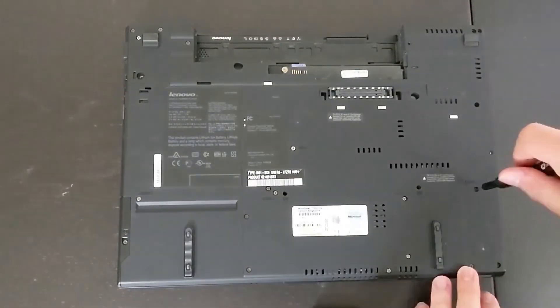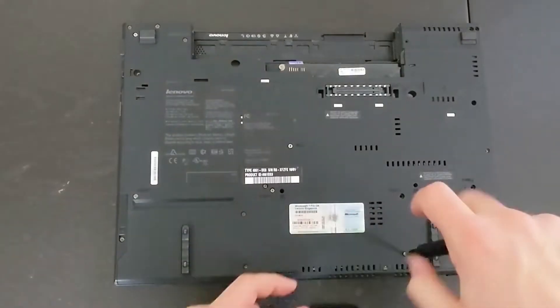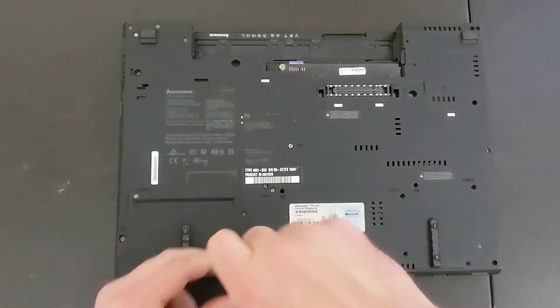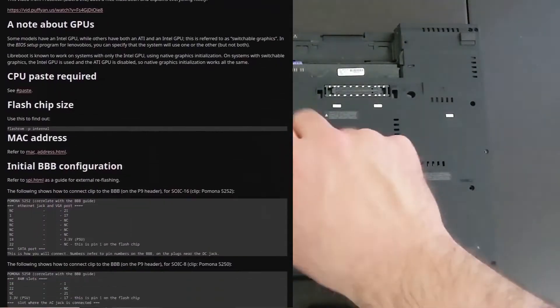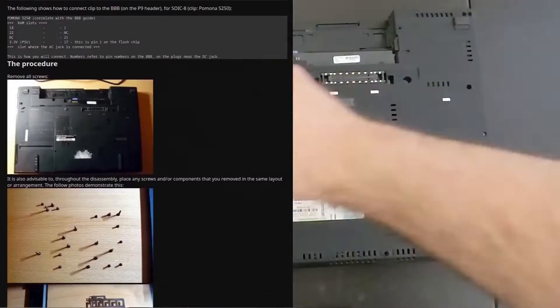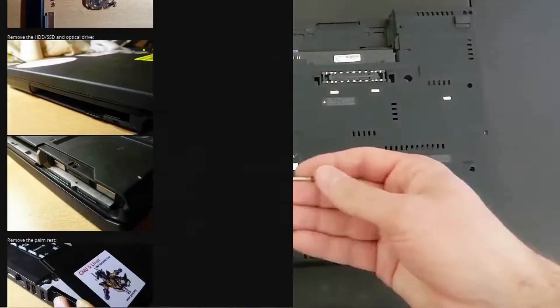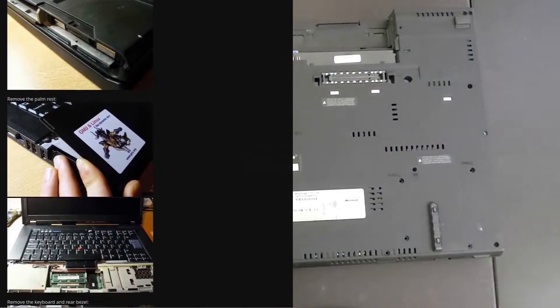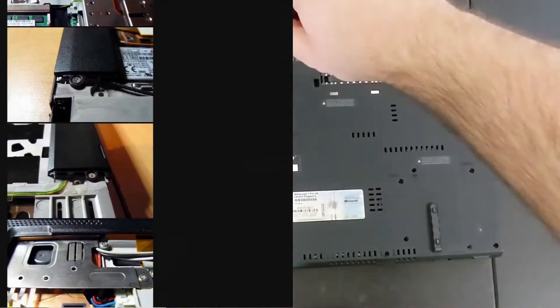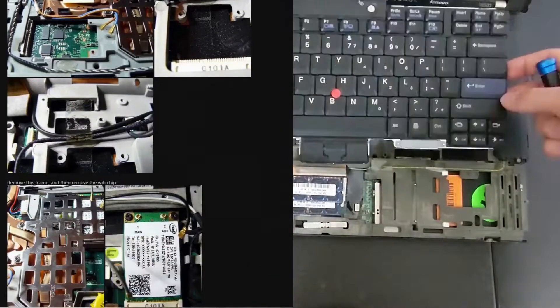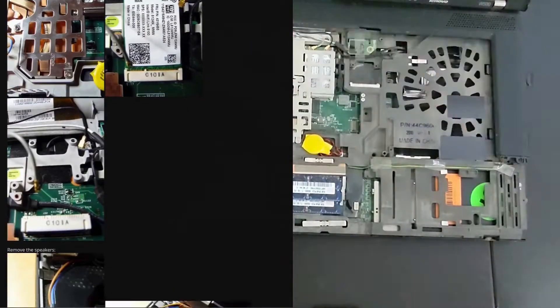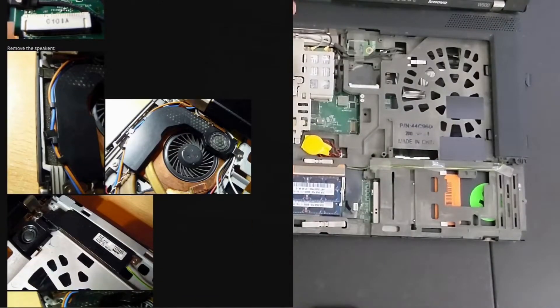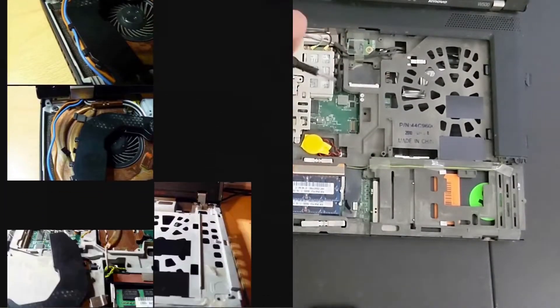Now the first thing we want to do is disassemble our laptop, that way we can get access to the motherboard. While this video won't be a disassembly guide, there's actually a really good write-up on the LibreBoot website. I will link that down in the description below, and it shows you all the screws you have to remove to get access to the motherboard.